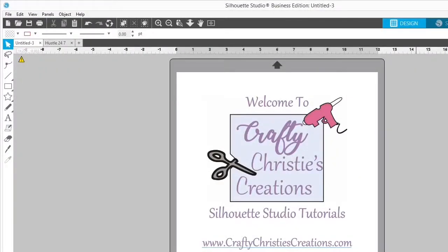Hello and welcome back. I'm Christy, the voice behind Crafty Christy's Creations Silhouette Studio Tutorials, which is a subset of Crafty Christy's Creations how-to videos. This is the place to find step-by-step directions on how to do all the things in Silhouette Studio. Whether you are a beginner or needing a little refresher, this is the place for you. So grab your computer and open Silhouette Studio — it's time to dive into another episode.